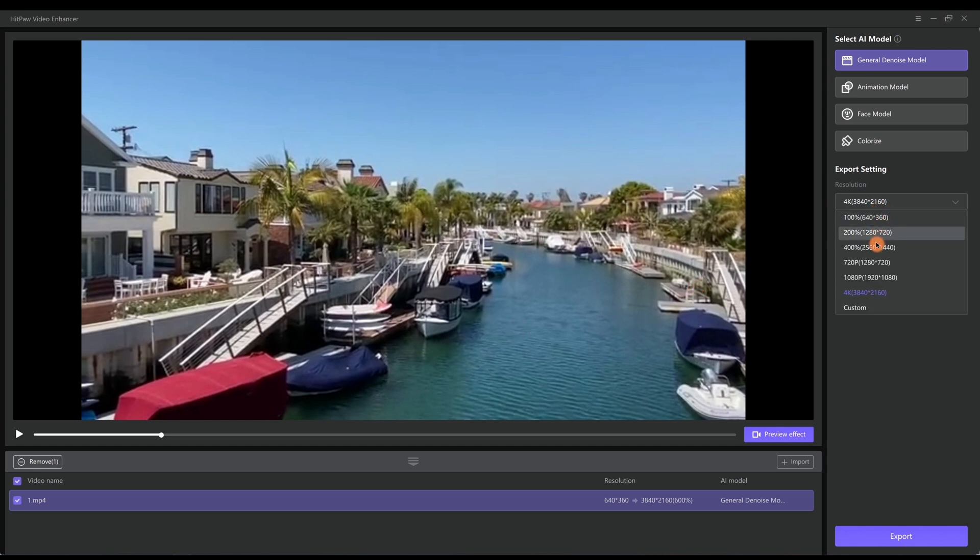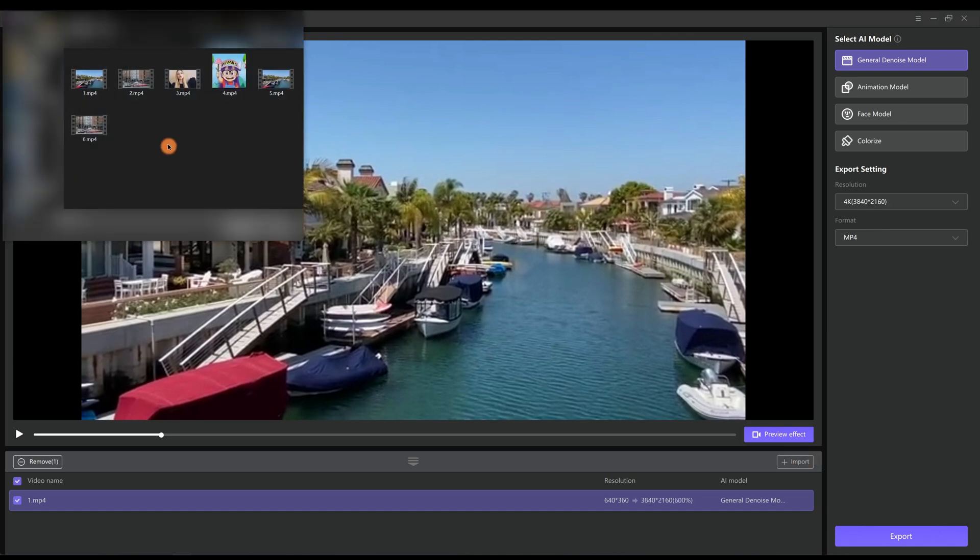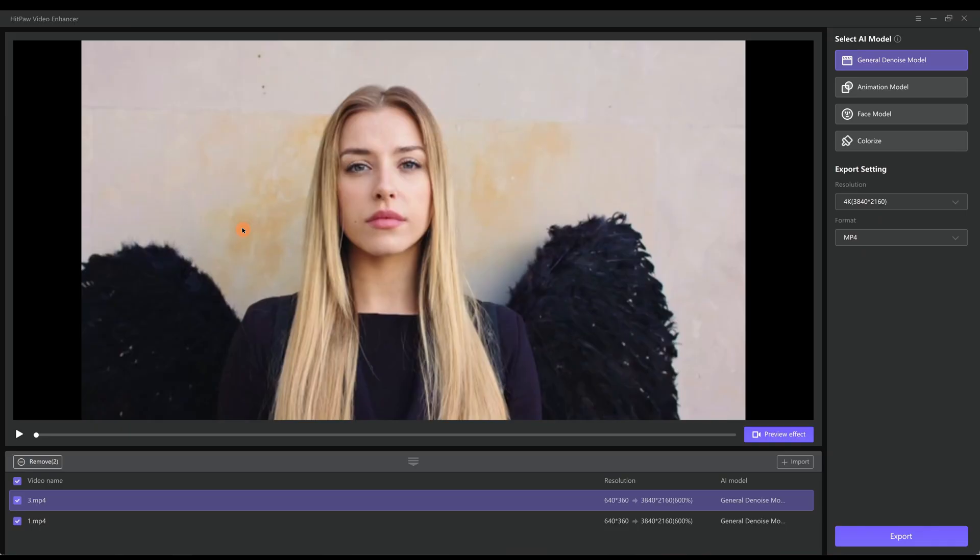If you want to have higher resolution, you can even change it up to 8K. Then click Export to save it to local files. Next we would try a portrait video.